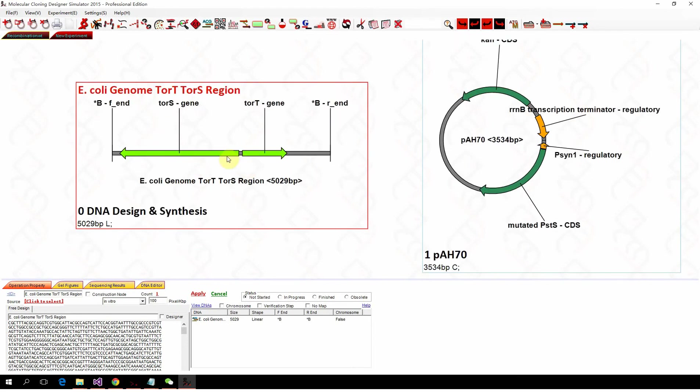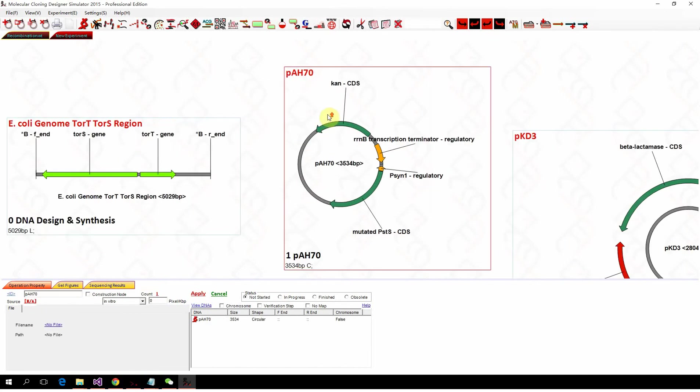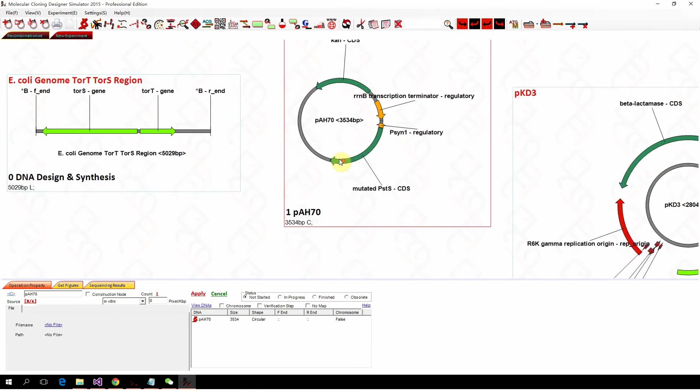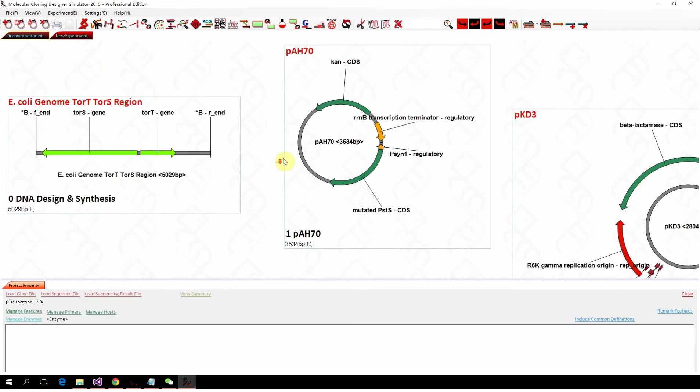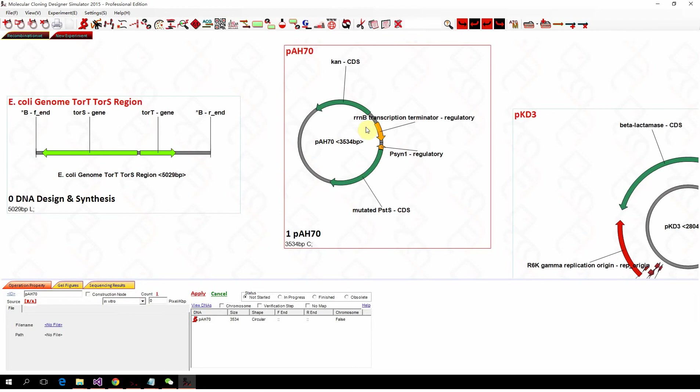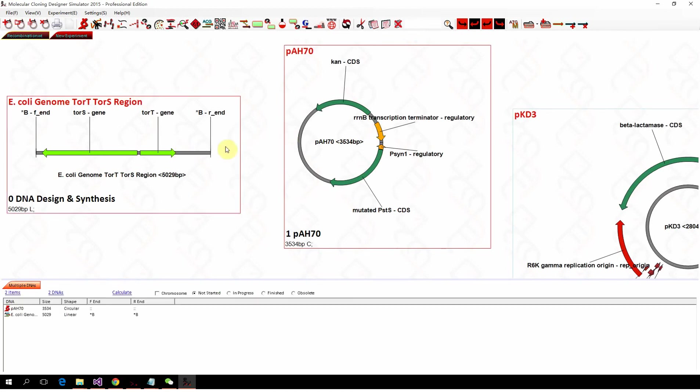There's the HK22 ATB site in between the TORS and TORT gene. And this is the creme plasmid PH70 which has the HK22 ATB. To integrate the PH70 into the coli genome,